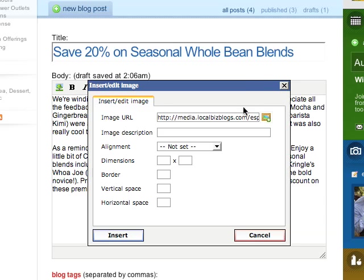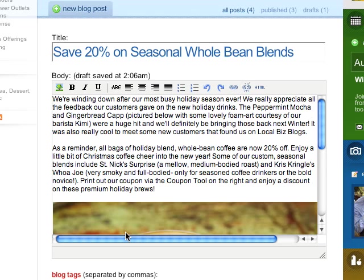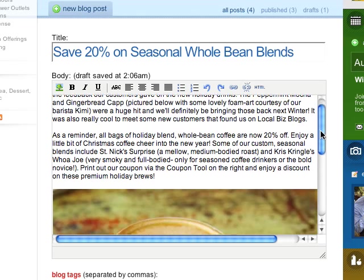Let's add an image description. They make your photo accessible to people with visual impairment and help search engines understand the content of your photo. Click Insert and the photo appears.